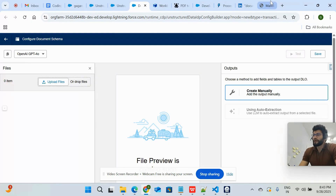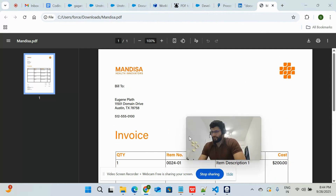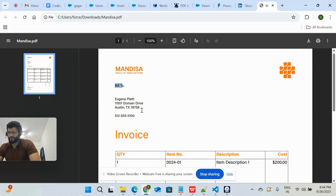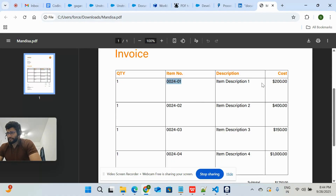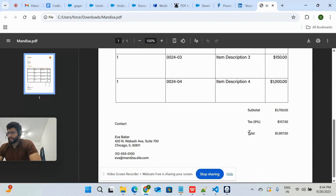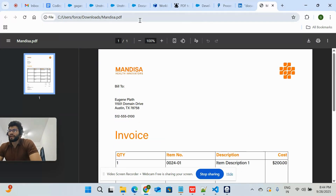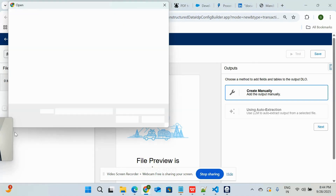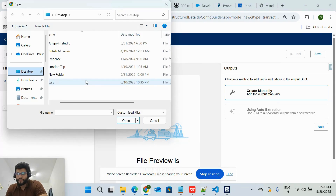I have one PDF — this is just a sample PDF that I got from an AI tool. It's a sample invoice showing bill-to information, item descriptions (item one, two, three, four), item numbers, costs, and the total cost at the end. It also has an address from the person who generated this invoice.